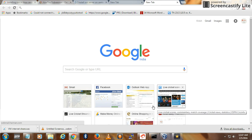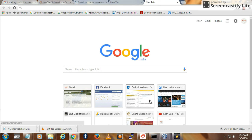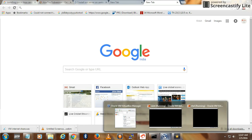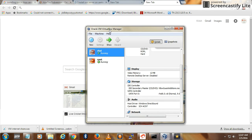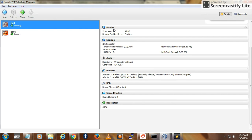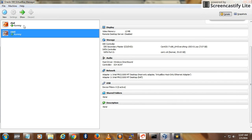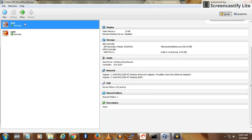Hello friends, welcome back to my YouTube channel. Today I'm going to show you some quick tricks in virtualization on how to share the host internet connection in a virtual machine. I have this already running RHEL, so I'll just stop it.